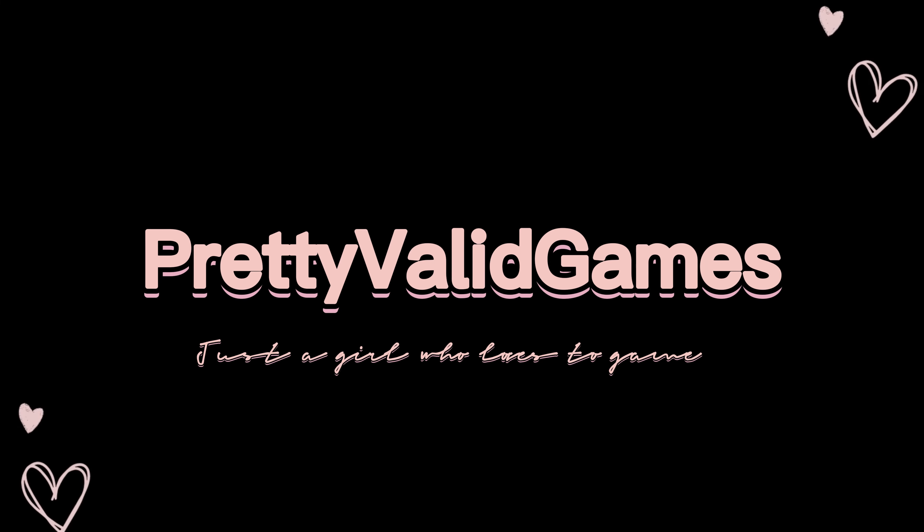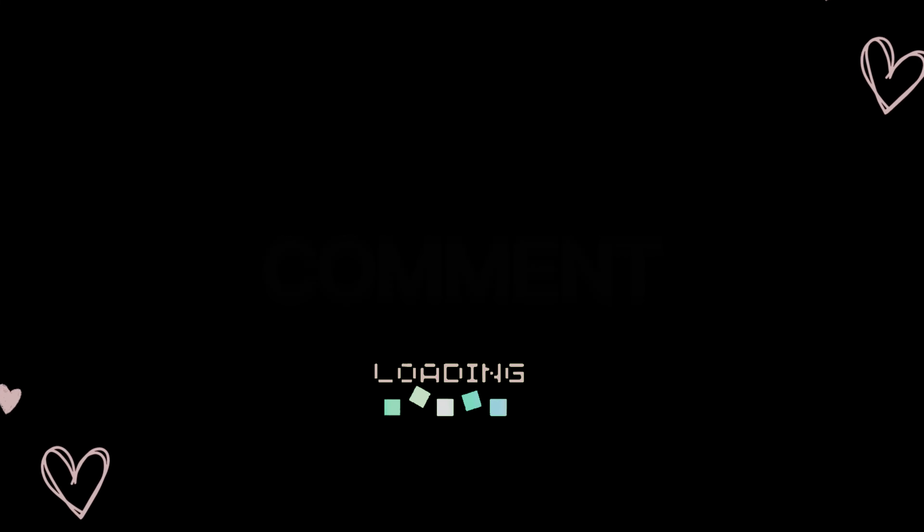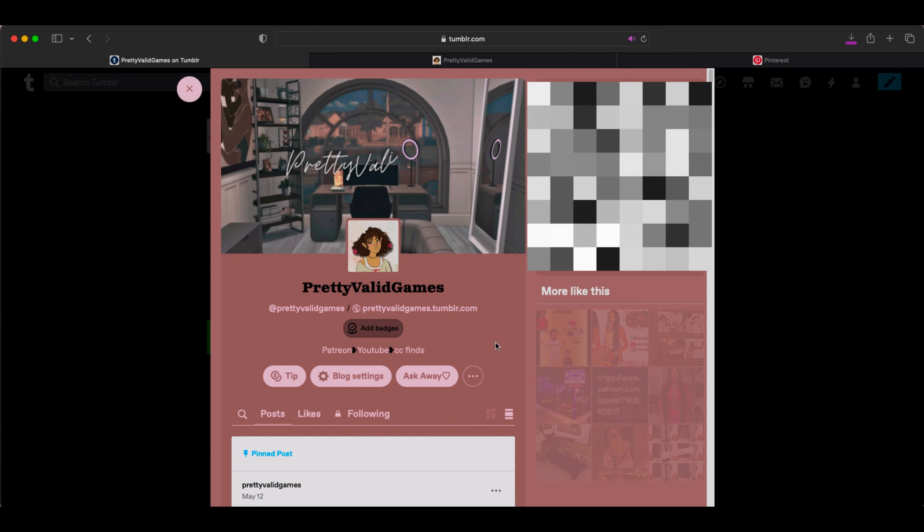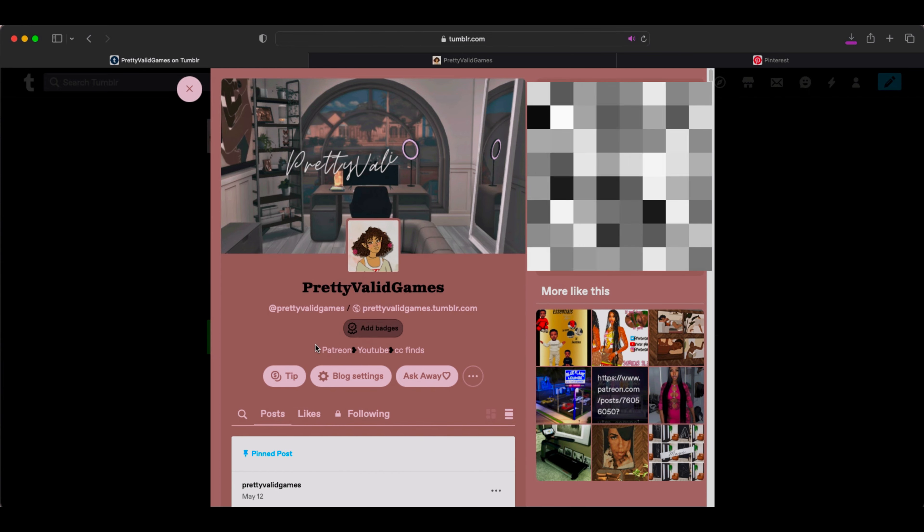Hey, Valid Babes! Welcome back to Pretty Valid Games. For today's video, I will be showing you guys how to add clickable links to your Tumblr page.